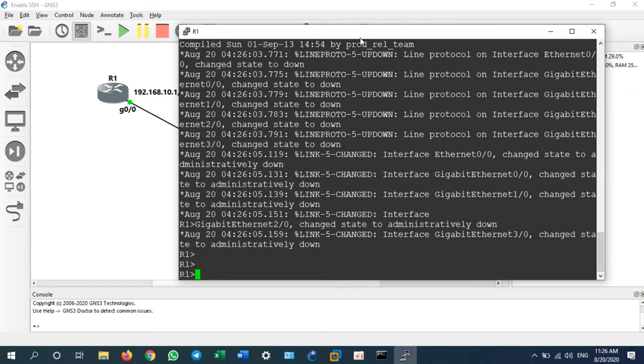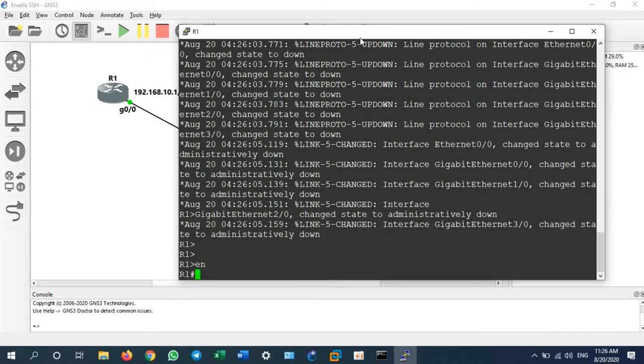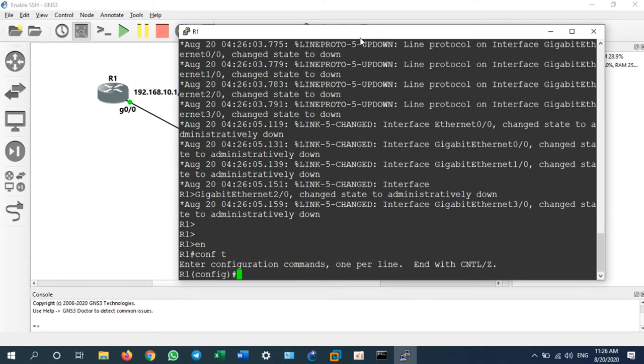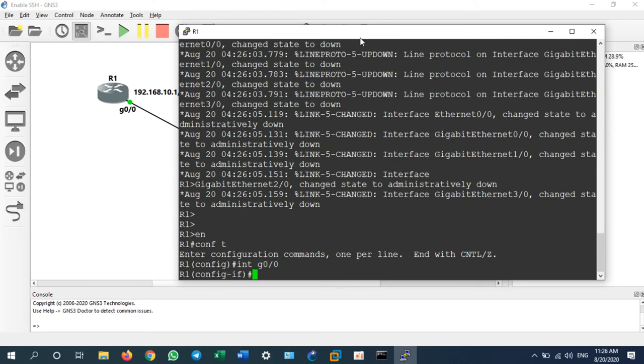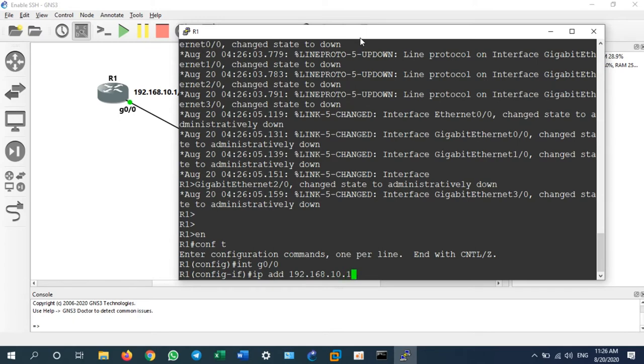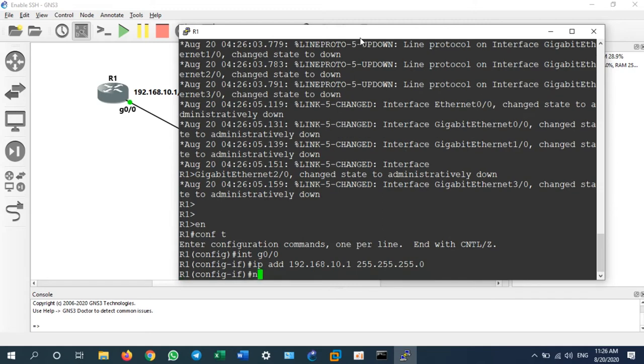We go to enable, config t. First of all, I will assign IP address. Int G0/0, now IP address 192.168.10.1/24, no shutdown.